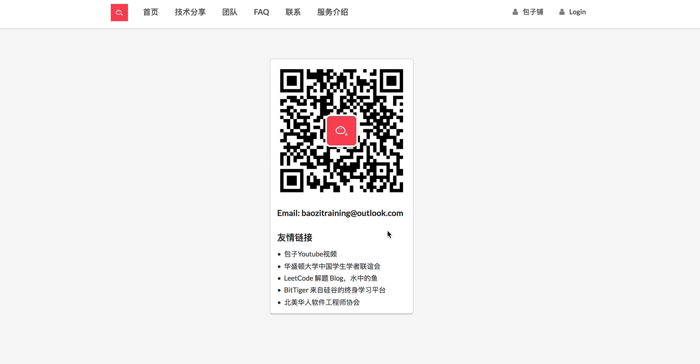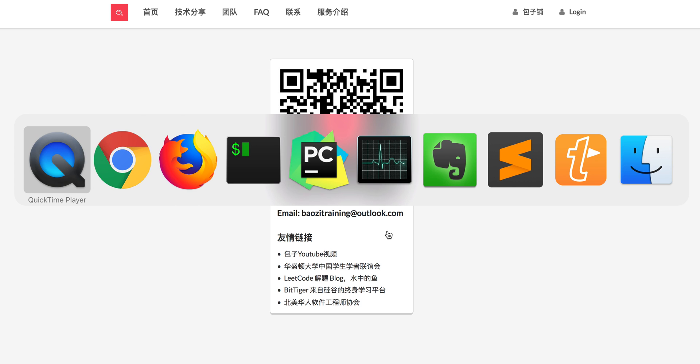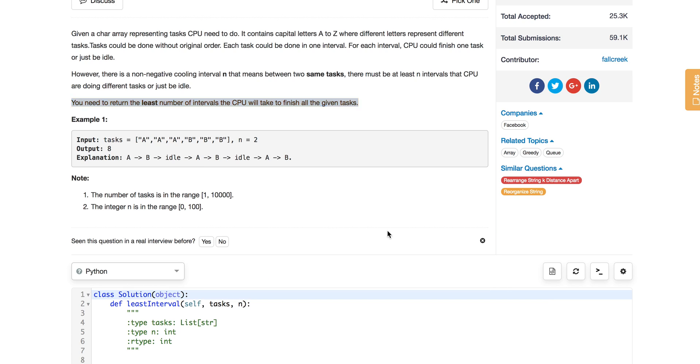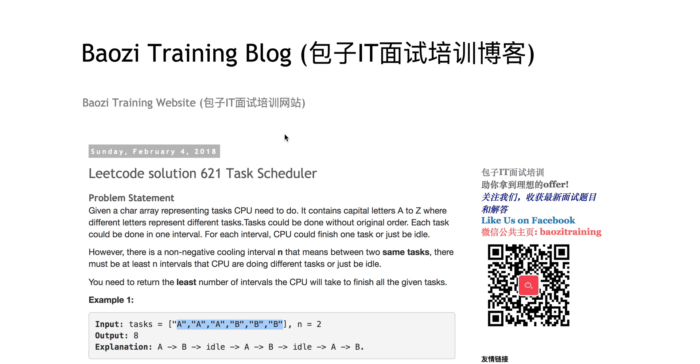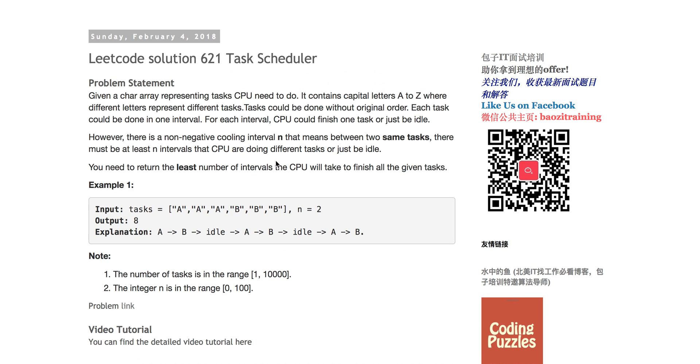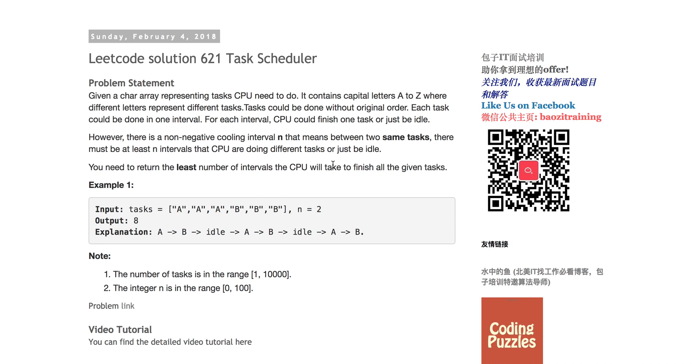Today we are going to talk about problem number 621, Task Scheduler. Essentially this problem is about giving you a task array where each task is represented by a capital letter A to Z, so we know it's only 26 unique tasks. Basically each task has a different number, and they have this unique constraint giving you a non-negative integer n.